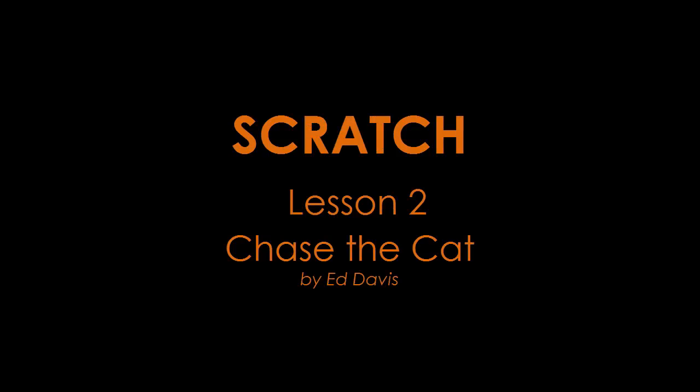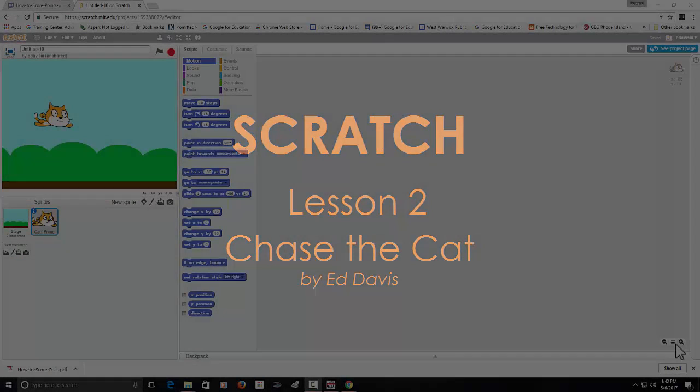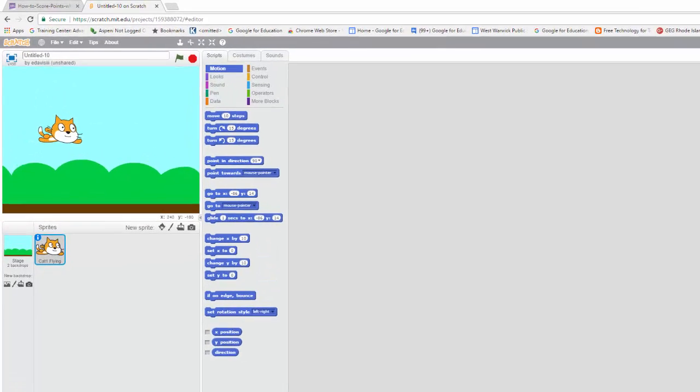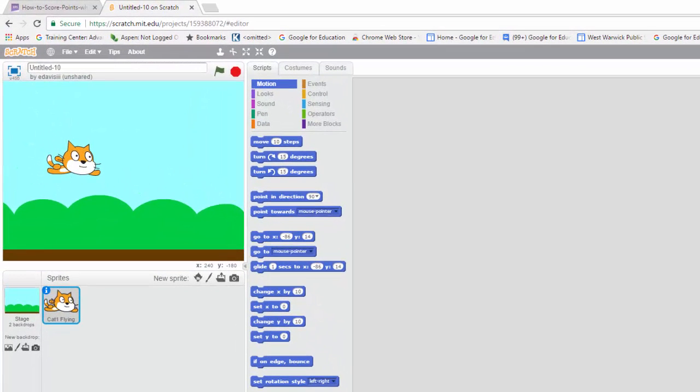Hi, this is Ed Davis, and what we're going to try to do today is create a little game where our cat sprite runs away from the mouse pointer.